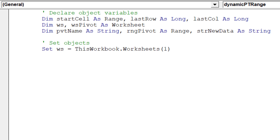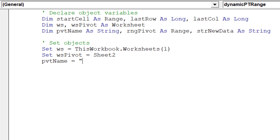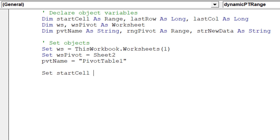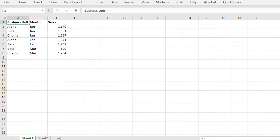Firstly, our two worksheets: Sheet 1 containing the source data, and Sheet 2 with the destination pivot table. It is wise to fix the name of the pivot table to 'PivotTable1'. The start cell needs to be explicitly stated too. The source data clearly begins in cell address A1.